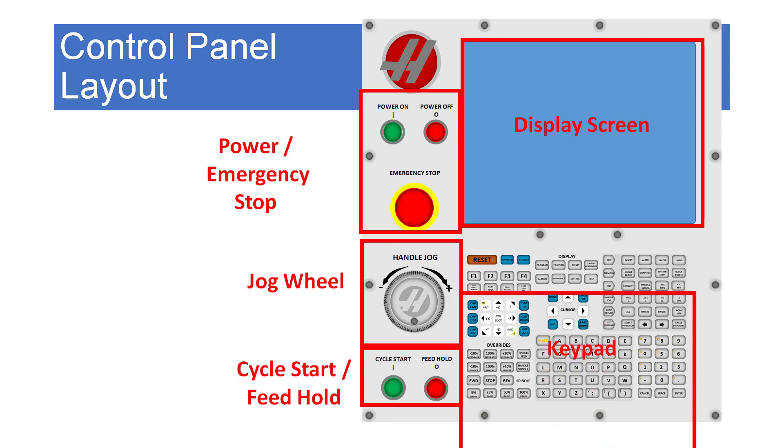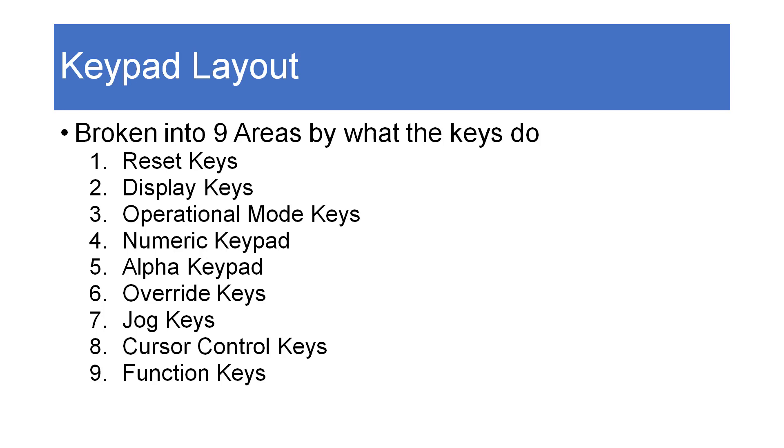Last we move to the keypad below the display screen. This presentation will focus mostly on the keypad keys and we'll use this stylized graphic.